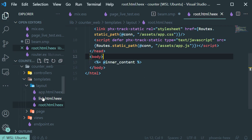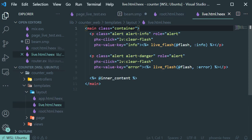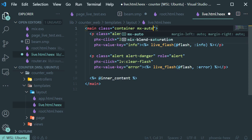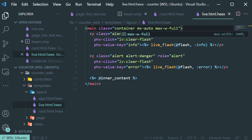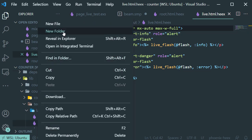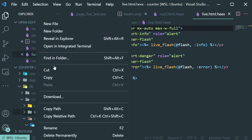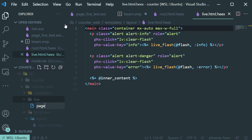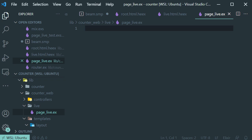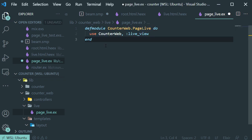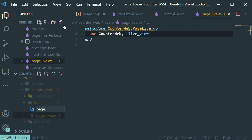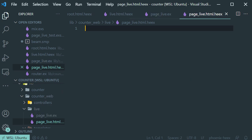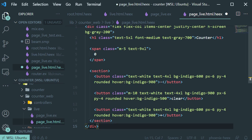Now let's open our live template. Inside the container, let's add the Tailwind classes. Now let's add a 'live' folder, and inside it add a file called 'page_live'. We're going to add the module for it and save it. Then let's add another file — this one is called 'page_live.html.heex'. This is going to be our default template.